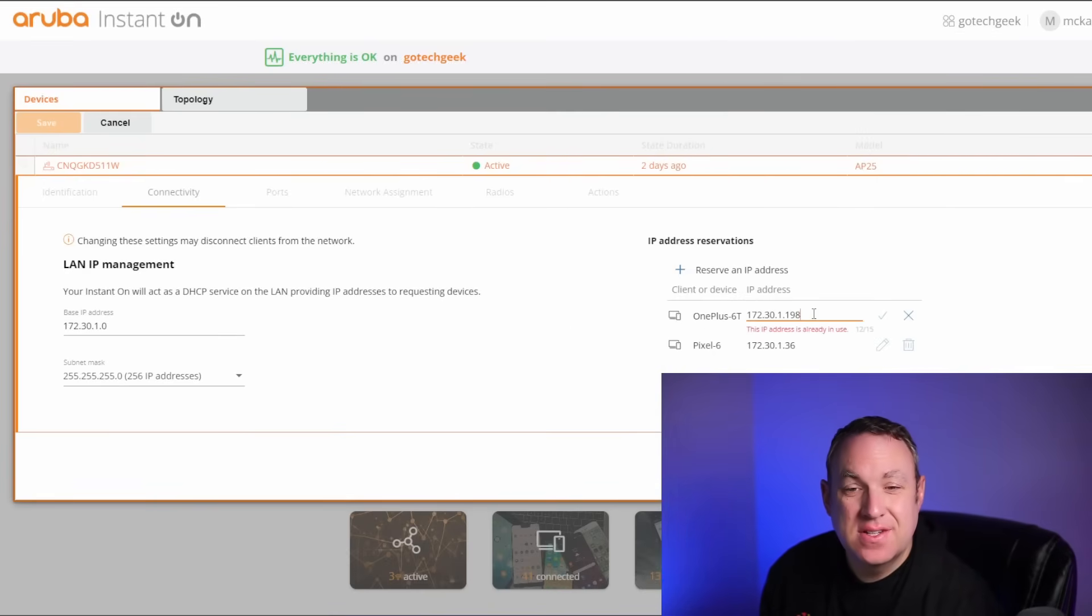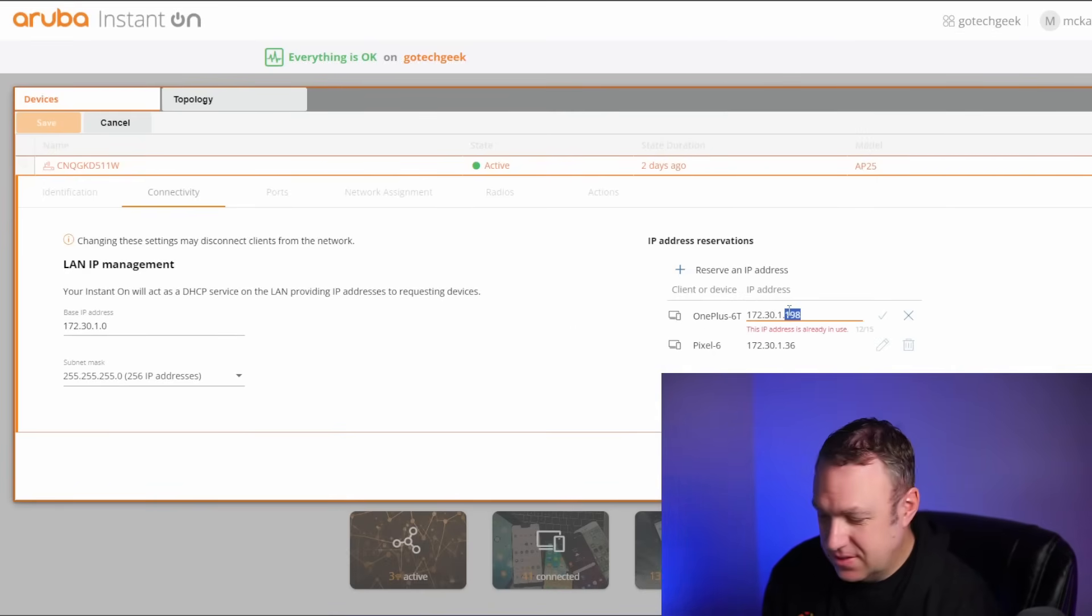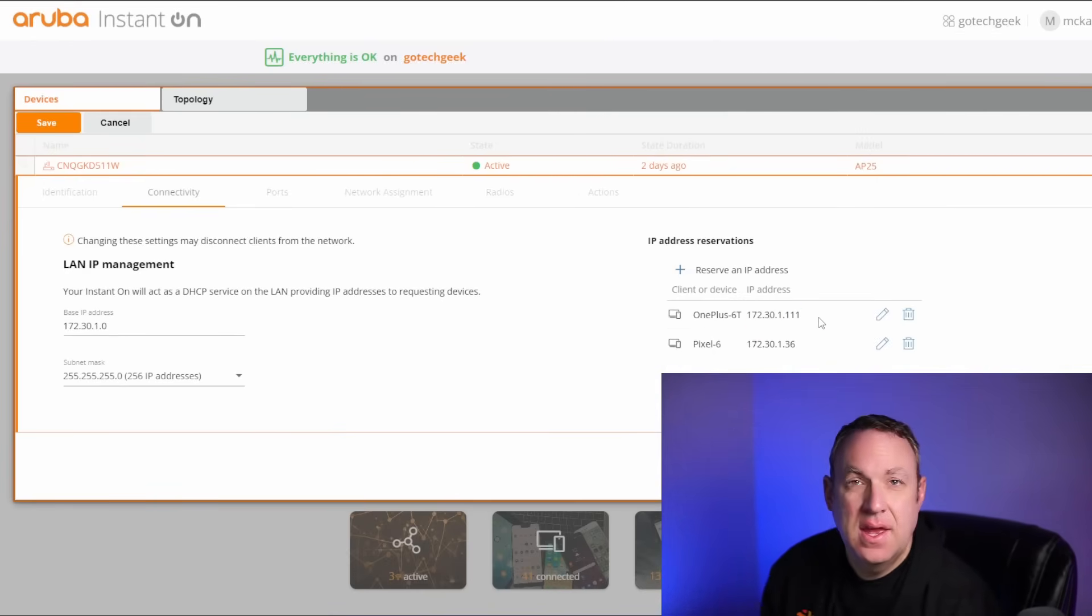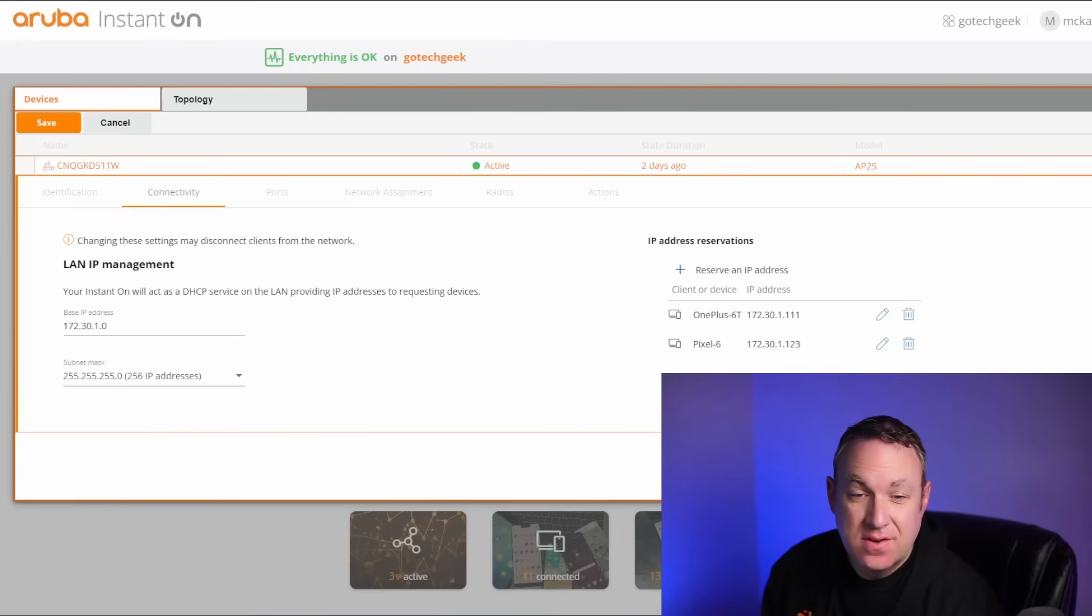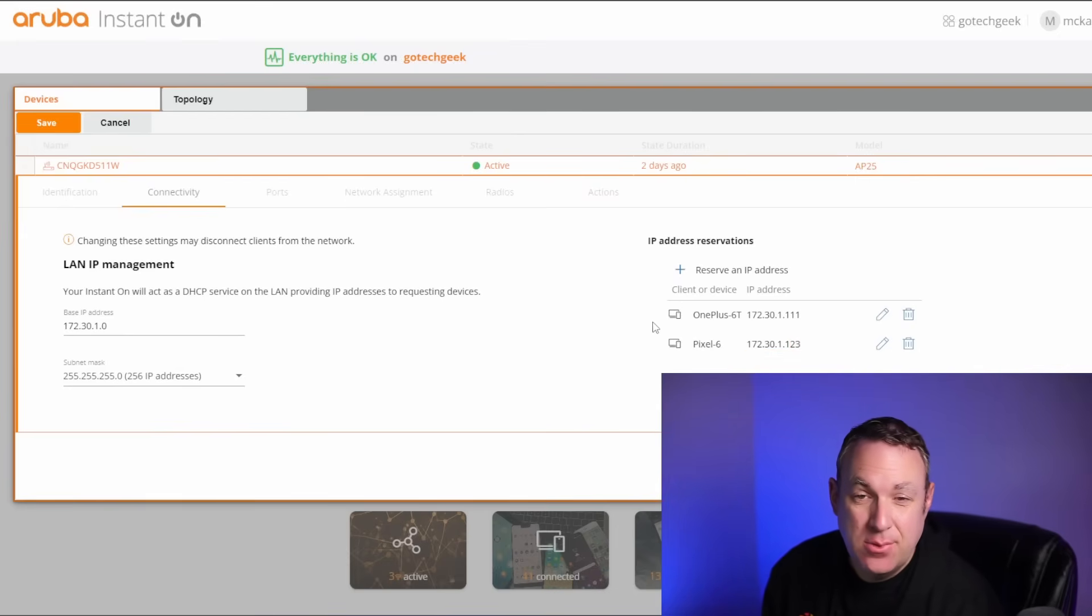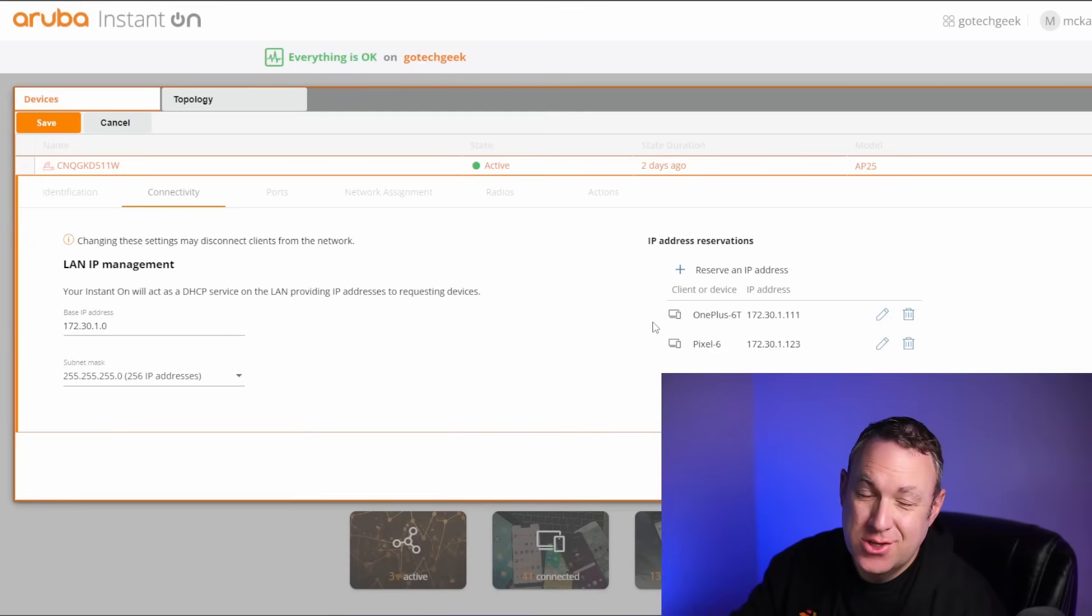You can see the IP address is already in use, so I'll need to choose something else. And now we're good to go. So I really like how easy it is to reserve IP addresses and to change the IP address. It makes management so simple.